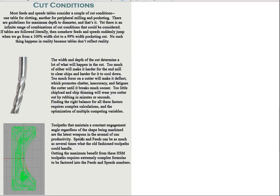Problem with them is feeds and speeds for HSM tool paths have been something of a bit of witchcraft up until now. Nobody's really said in detail how you go about figuring them out. Well, G-Wizard calculator takes care of that for you. Let's take a look at how. Let's go through four simple steps to give you your feeds and speeds.